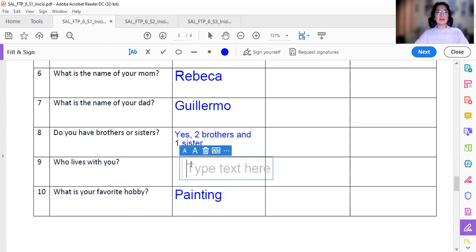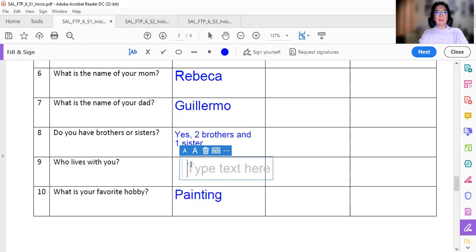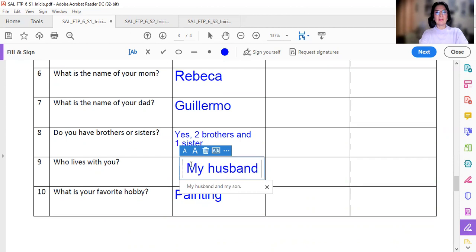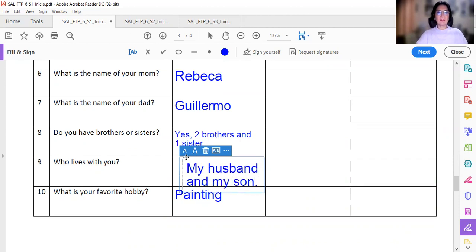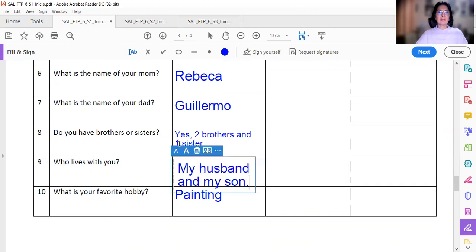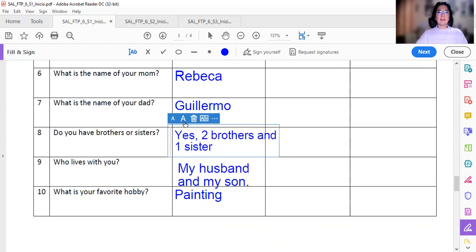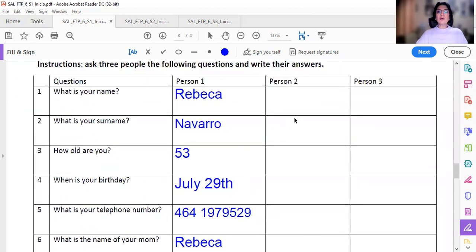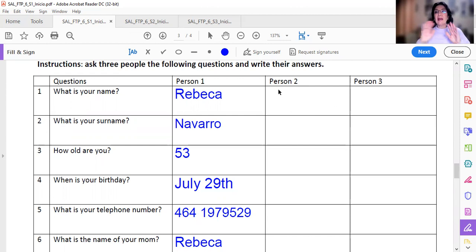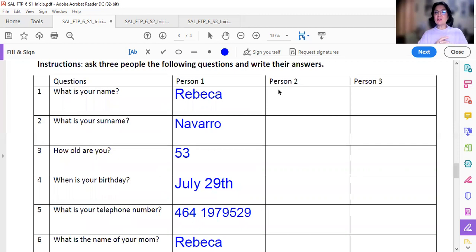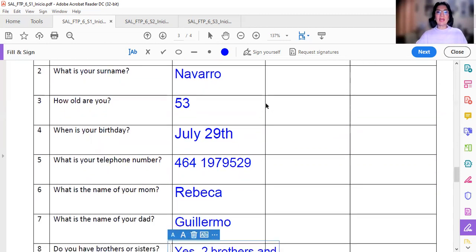So you're going to do the same with person number two and person number three. Anyone. Ustedes pregúntenle al que ustedes quieran.